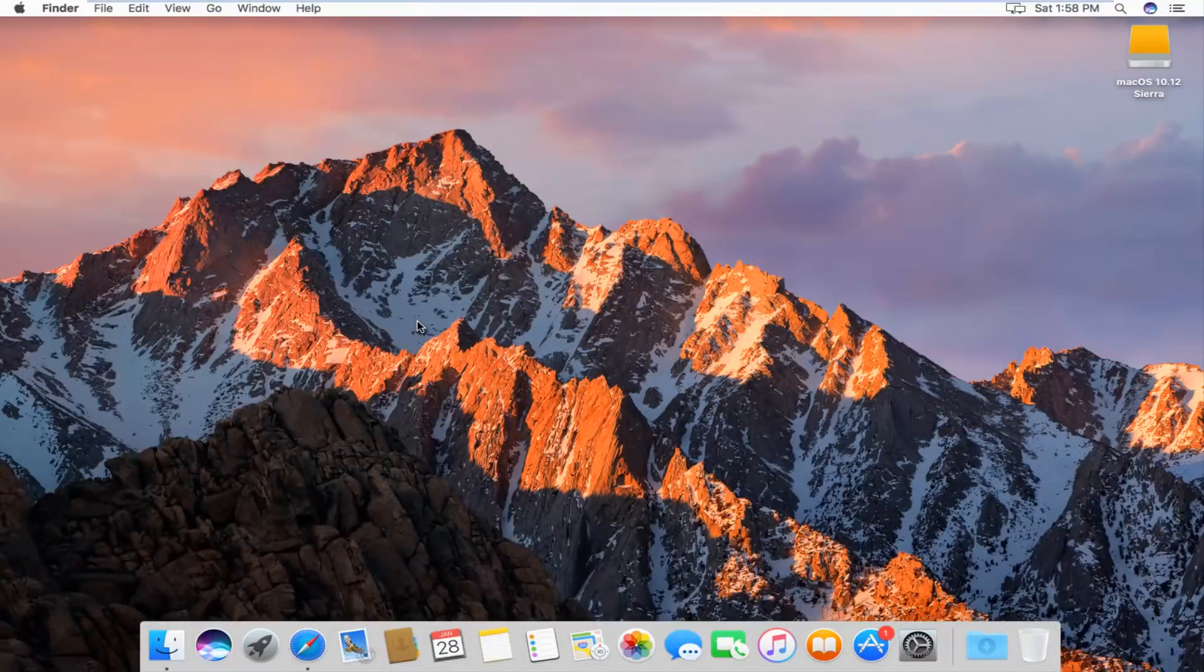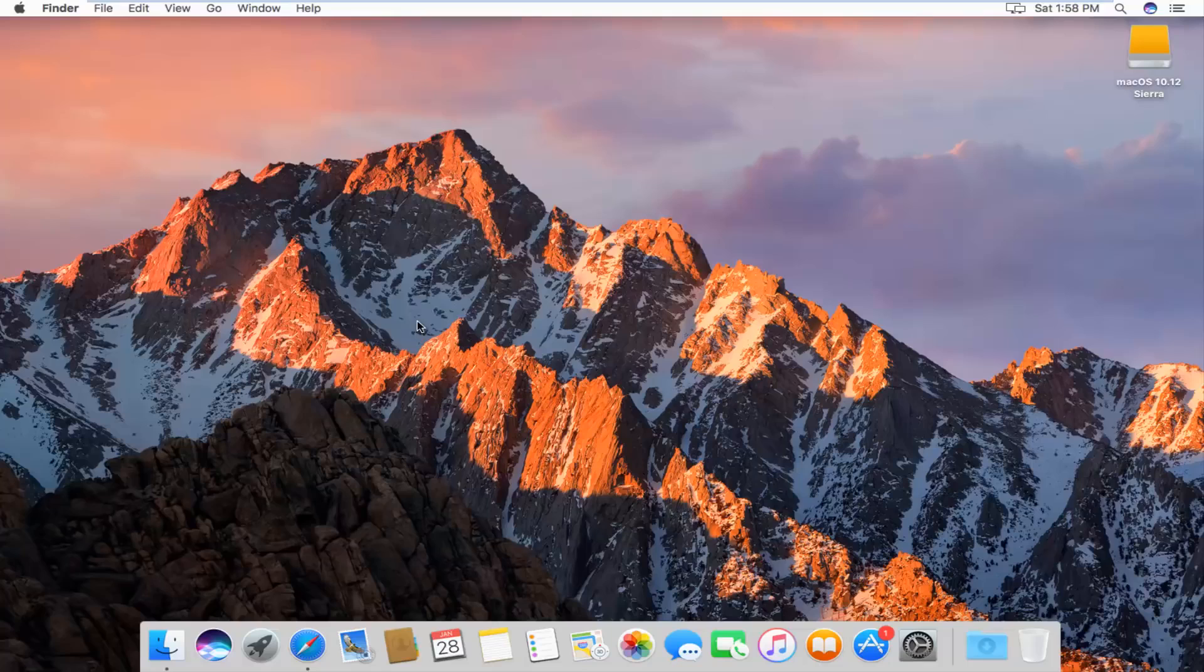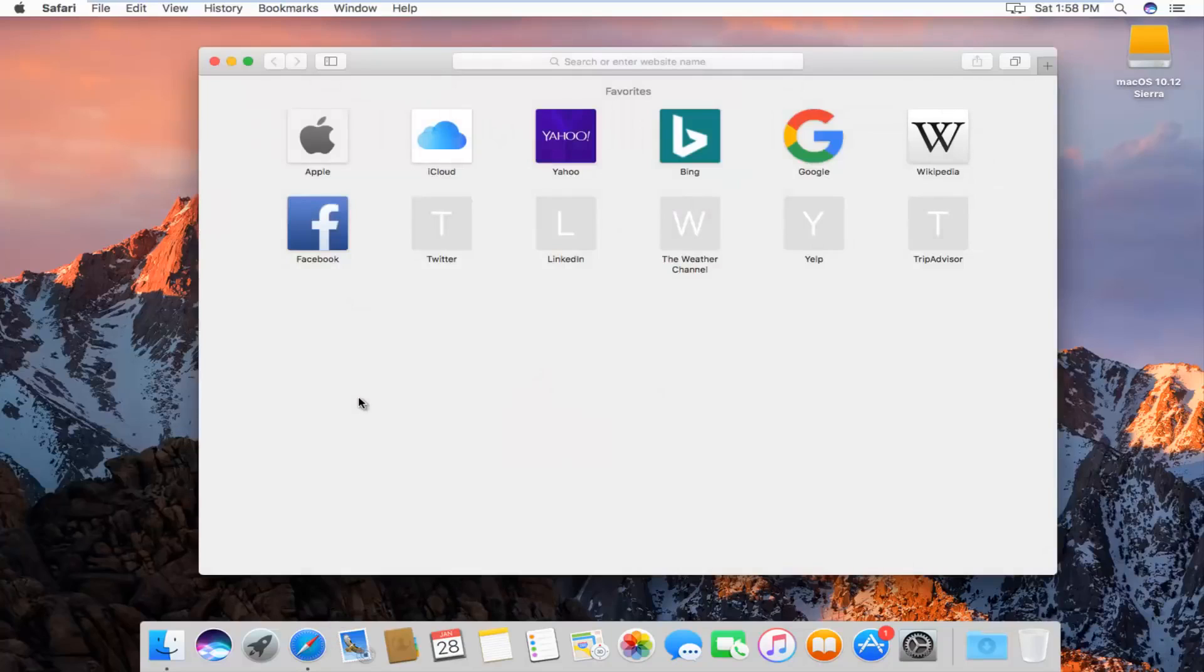Today I'm going to show you guys how to clear your browsing history in the Safari web browser on Mac operating system. Pretty straightforward, we're going to just jump right into it and start by opening up the Safari web browser.